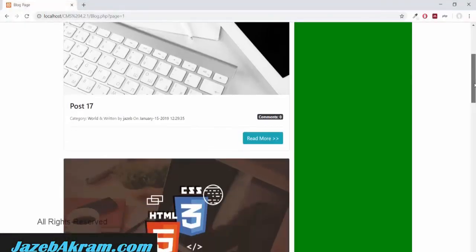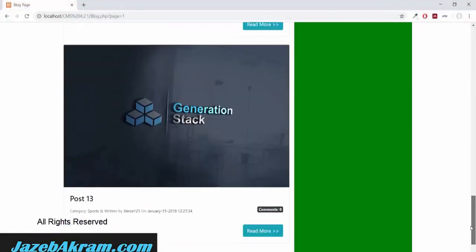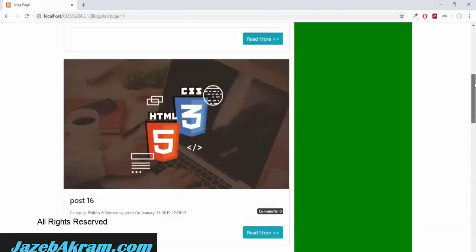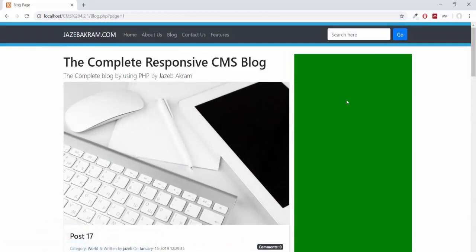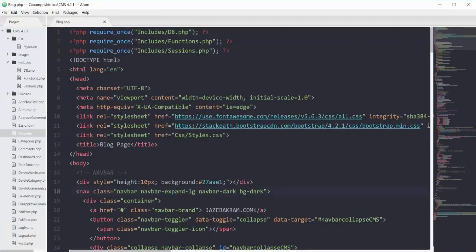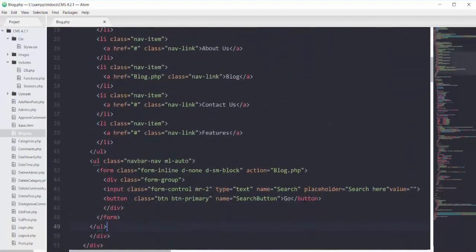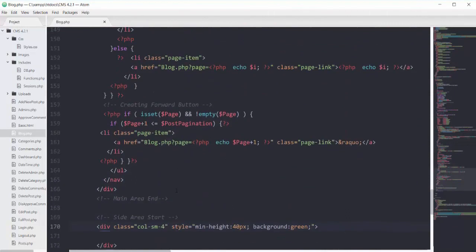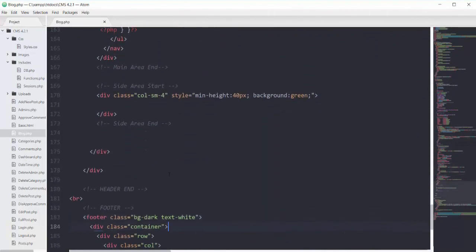Everything for the main area has been completed. We don't need to add any PHP or design to the main area. In the next couple of videos I will focus on the side area. Back to my editor, I'm going to open my file blog.php.